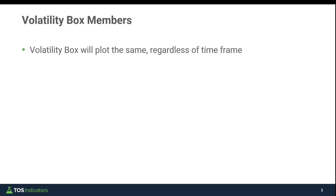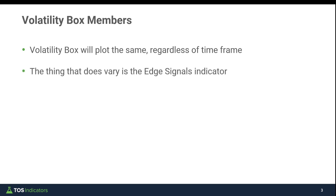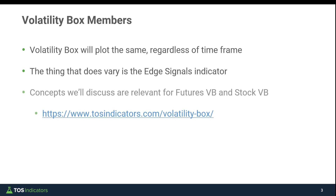For volatility box members, some commonly asked questions: regardless of what timeframe chart you choose, the volatility box will plot the same — the models, the levels, everything stays the same. The thing that does change is the edge signals indicator, and you'll see how that factors in as we go through examples. The concepts are relevant to both the futures volatility box, which we'll focus on in this video, and the stock volatility box as well. Different timeframe charts show you the same setup from different angles, and it's up to you to pick the one that best aligns for you.